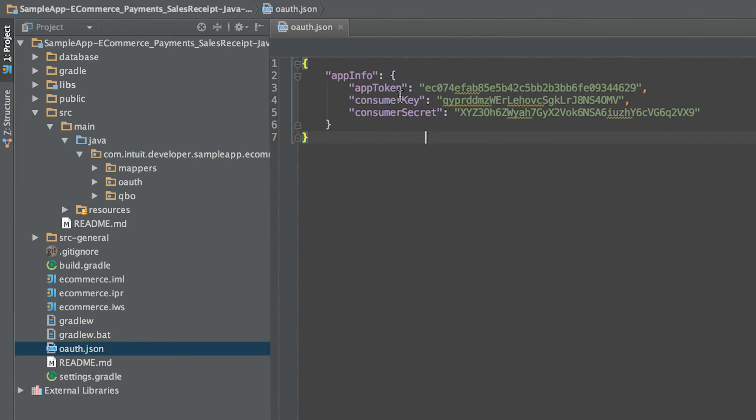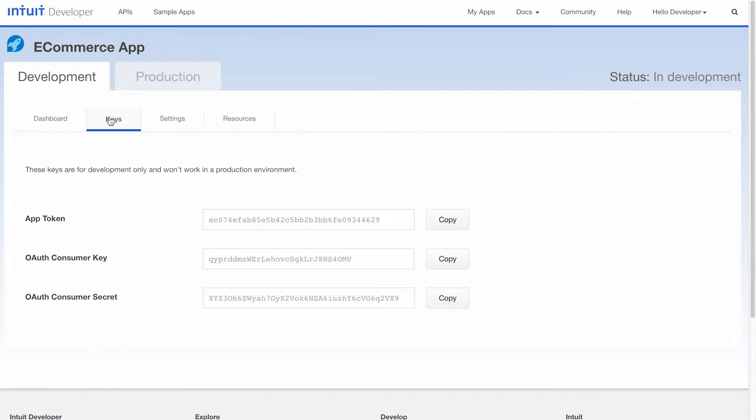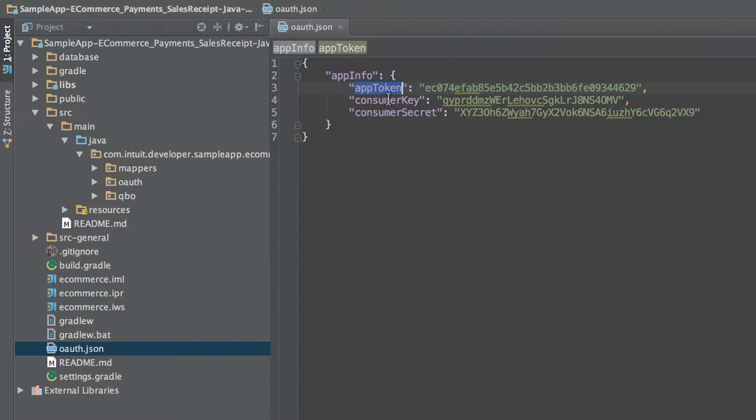Before you start running the sample app, you need to make sure to set the app token credentials in the OAuth.json file. The token and credentials can be found in the keys section of your app on the portal. Copy over the token, OAuth consumer key, and secret into the OAuth.json file.